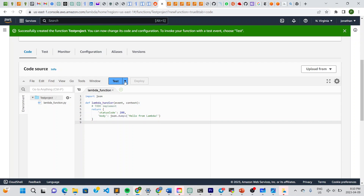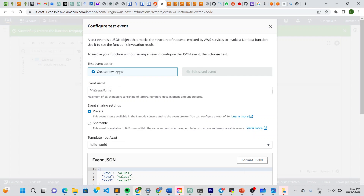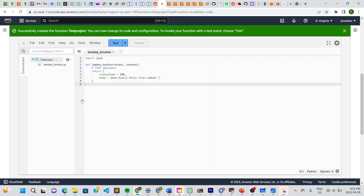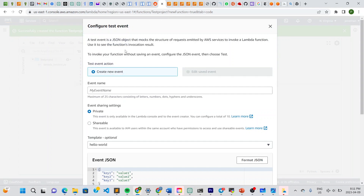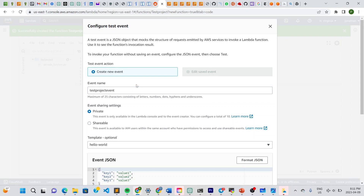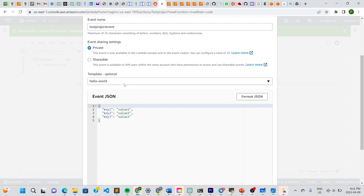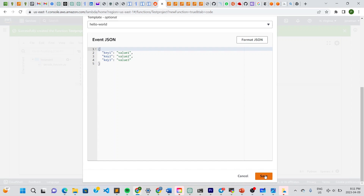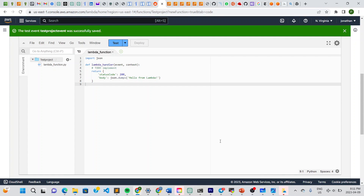Now we can click on the Test dropdown and select Configure Test Events. We'll name the event 'test project event', leave it set to private, and click Save. You can see here it says 'Hello World', which will be displayed.